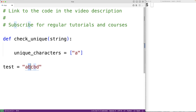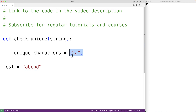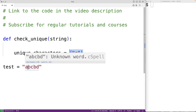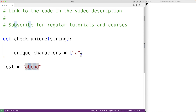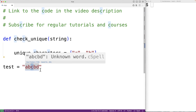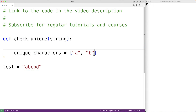Then when we check the next character, what we'll do is check to see if this character is in this list. If it is, that means the character is not unique and all the characters in our string are not unique, and we could return false. But if this character is not in this list, that means it's another unique character, and we would add that character to this list and continue to proceed like this, adding each character to this list if it's not already in the list.